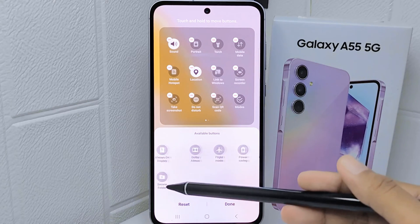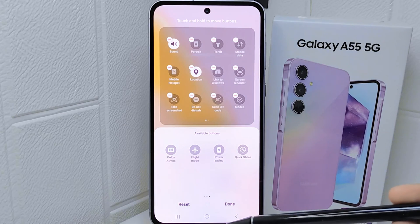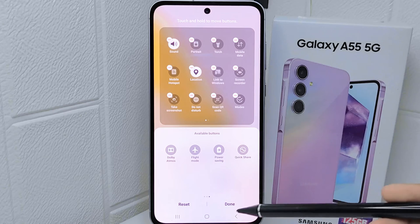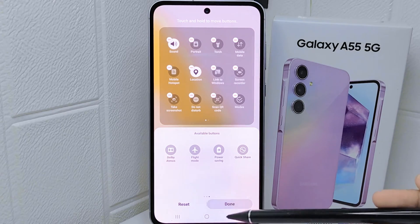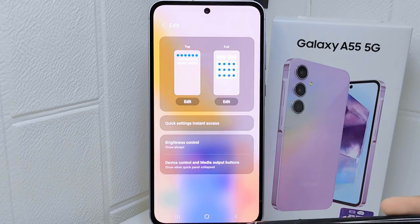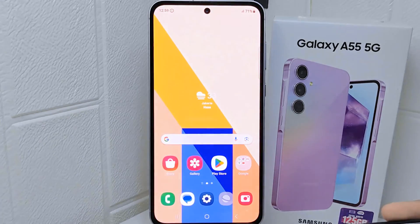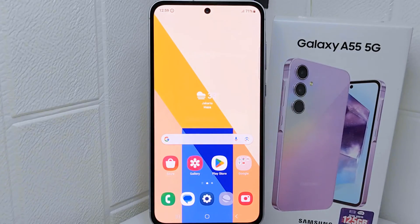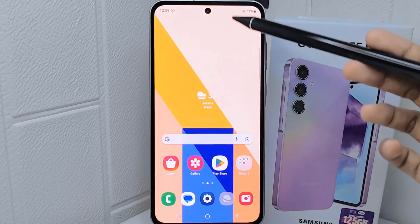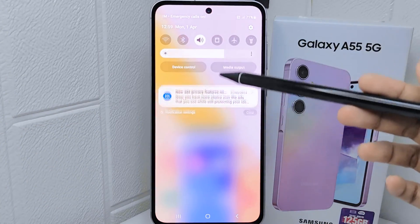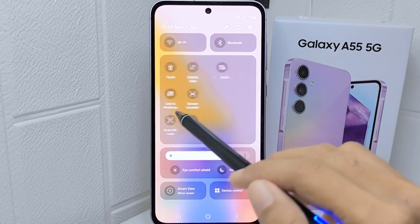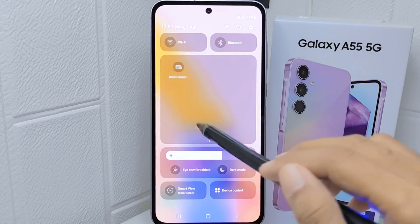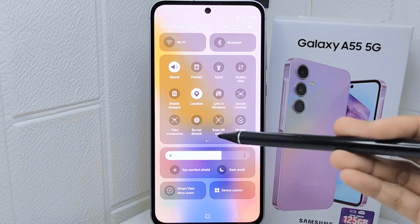After finishing, click the button at the bottom. That's the tutorial on how to change the control center's layout on a Samsung Galaxy A55 device.